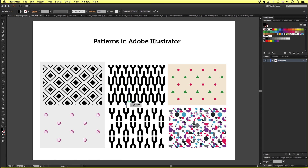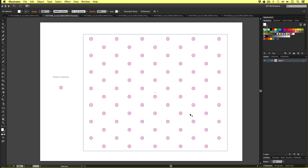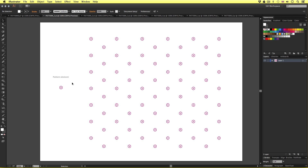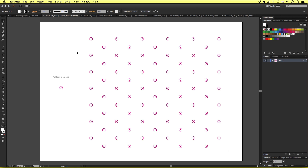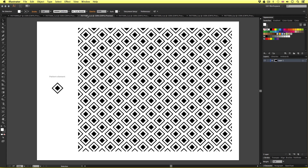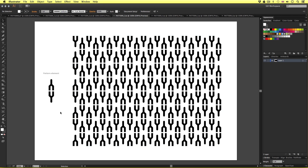Starting with pattern one, on the left we have the original design element which was used to make the pattern texture on the right. To make a pattern in Illustrator, we always need to start with an individual vector or a group of vectors. For pattern two, I used a diamond shape to make this texture on the right. For pattern three, I created a unique vector shape and used that to create this interesting pattern on the right.